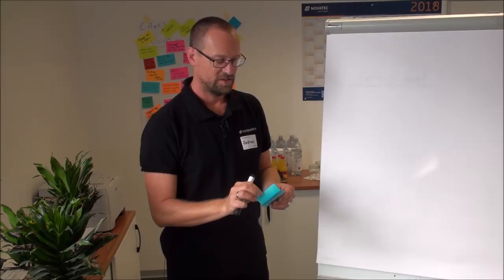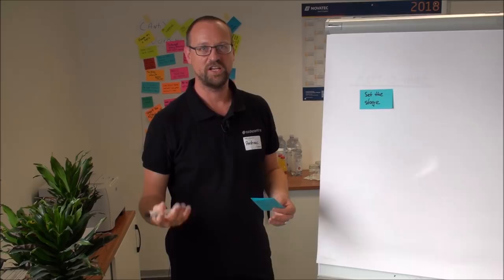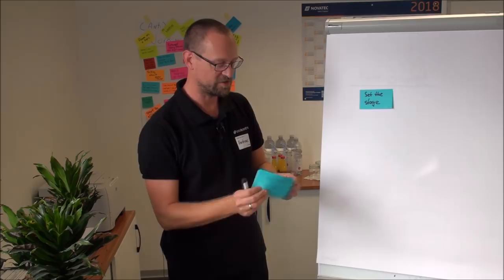So you start with a phase called set the stage. Everybody is checking in, saying something, getting warmed up to the retrospective.